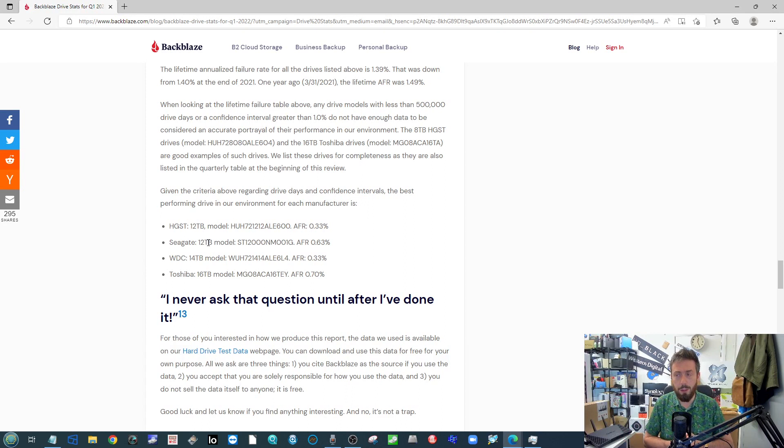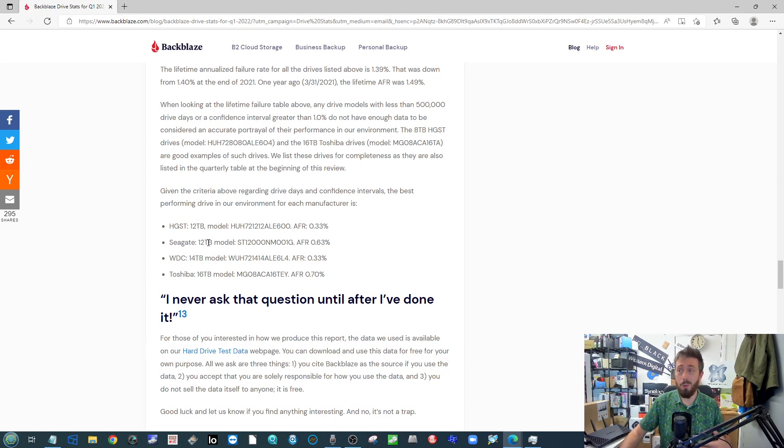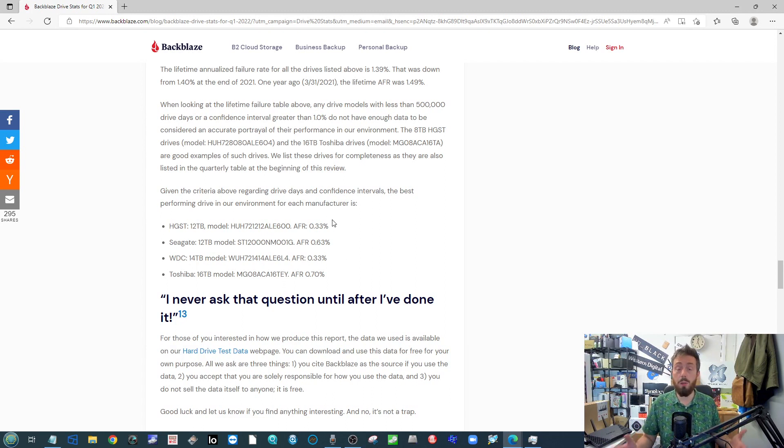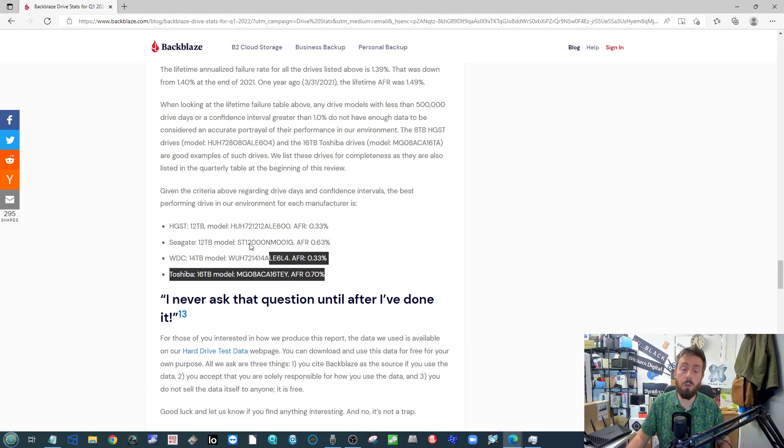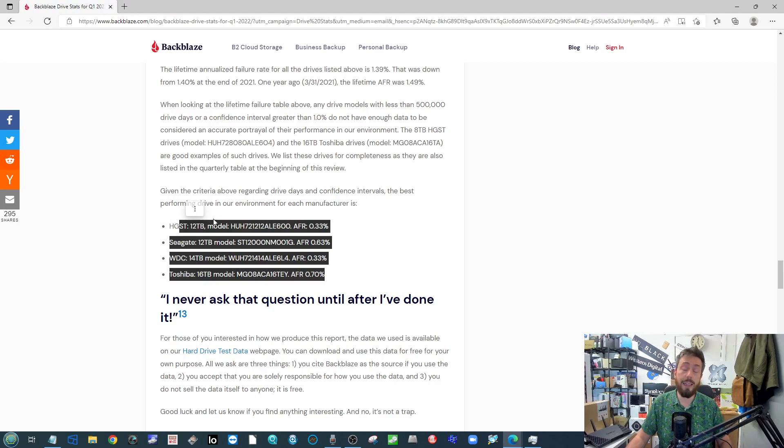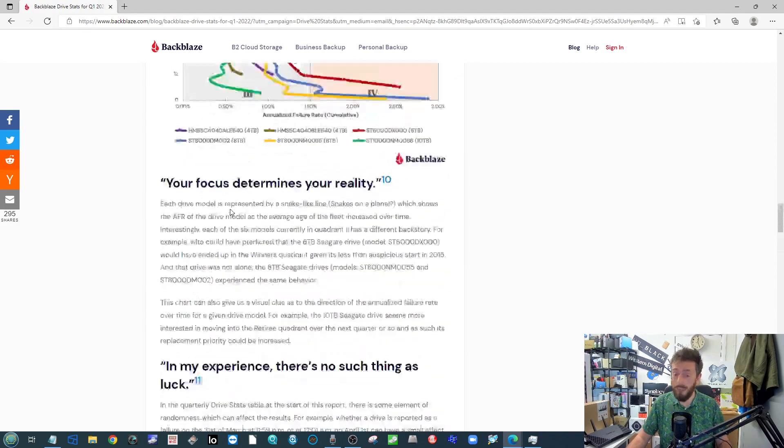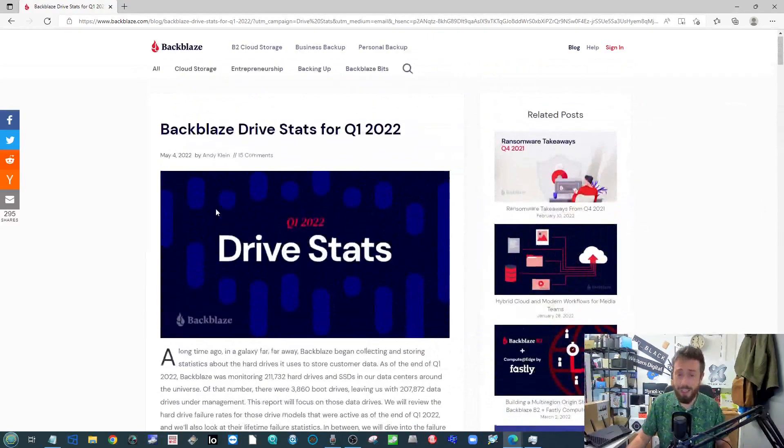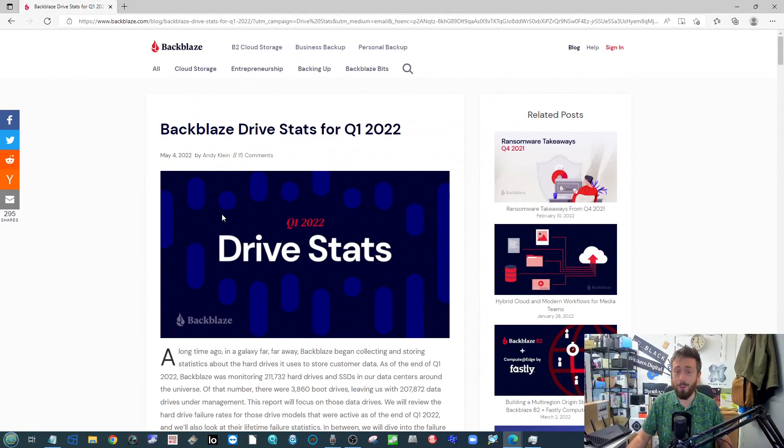For a long while the higher capacities were kind of the biggest blunder drives, but at the moment the drives that they've got the highest confidence in right now as far as less than one percent failure is detailed there.